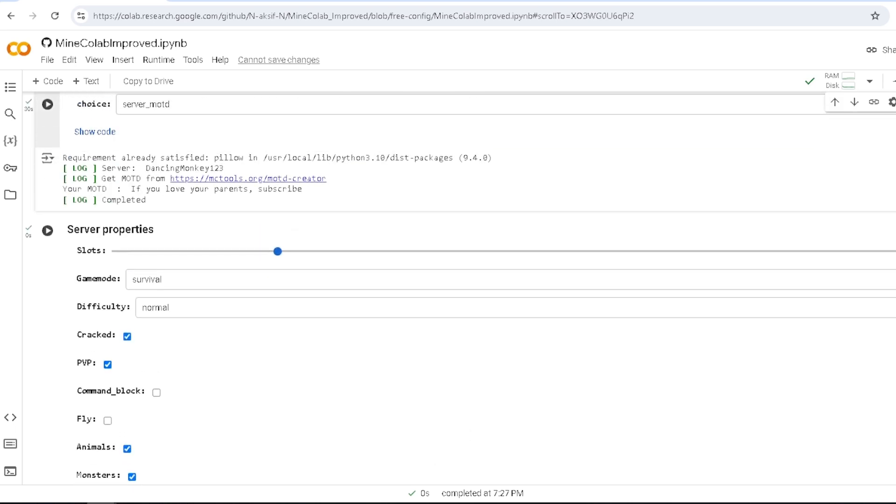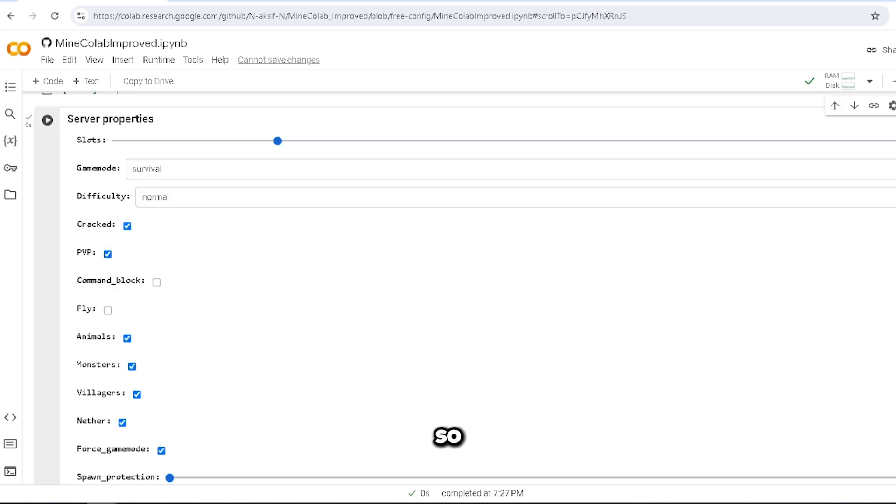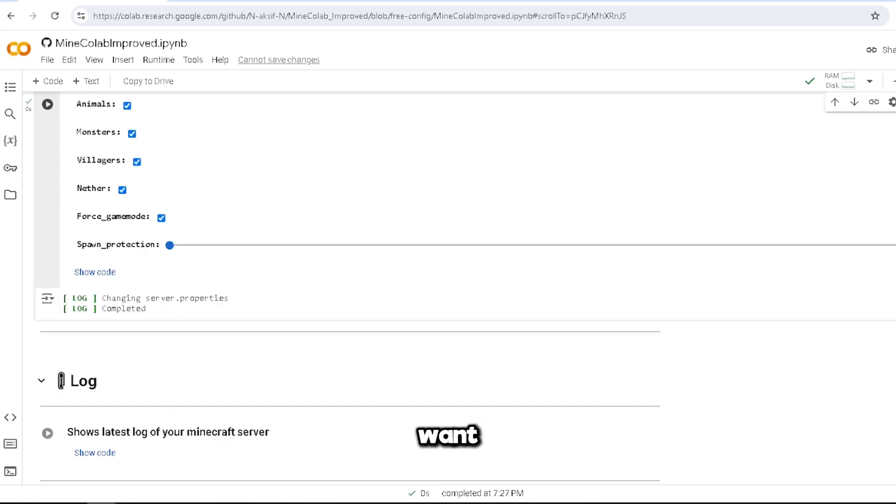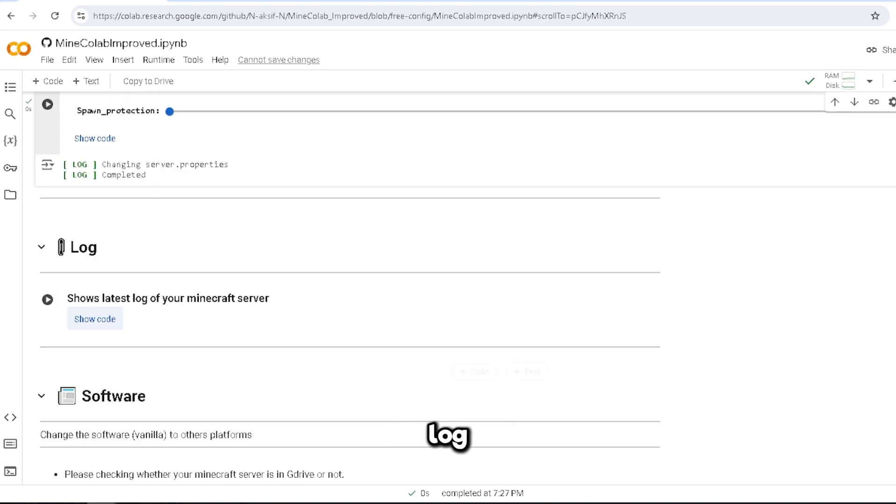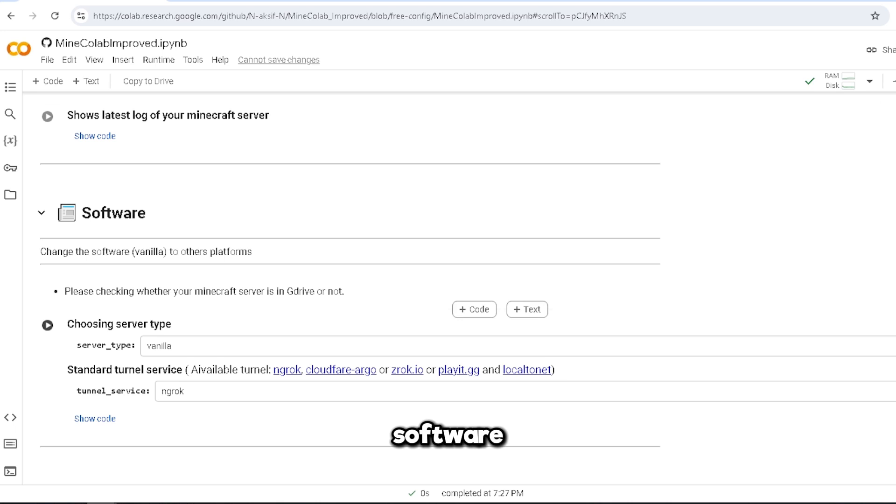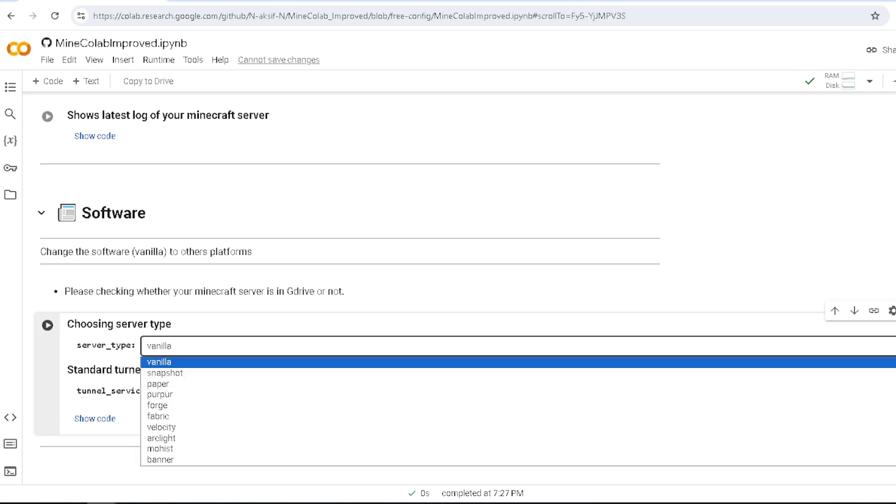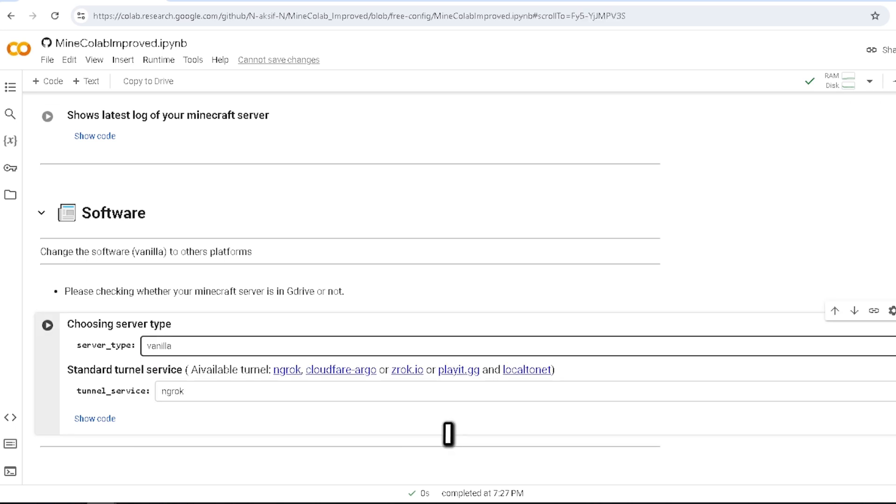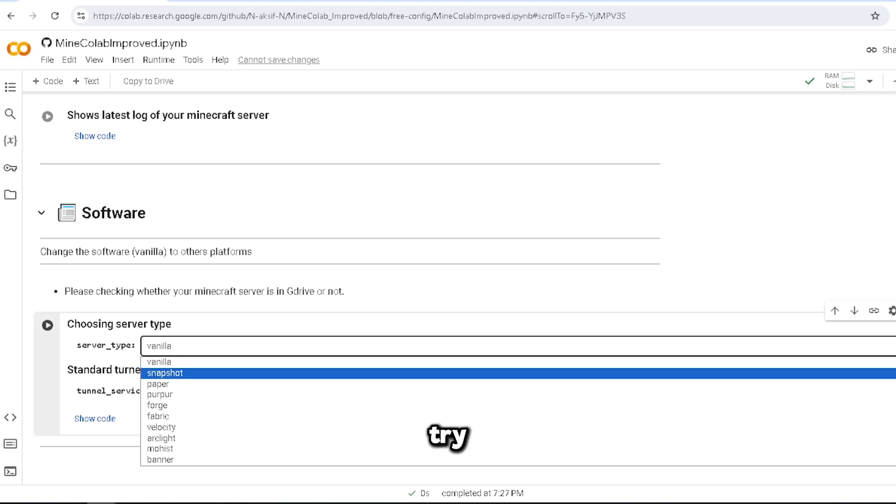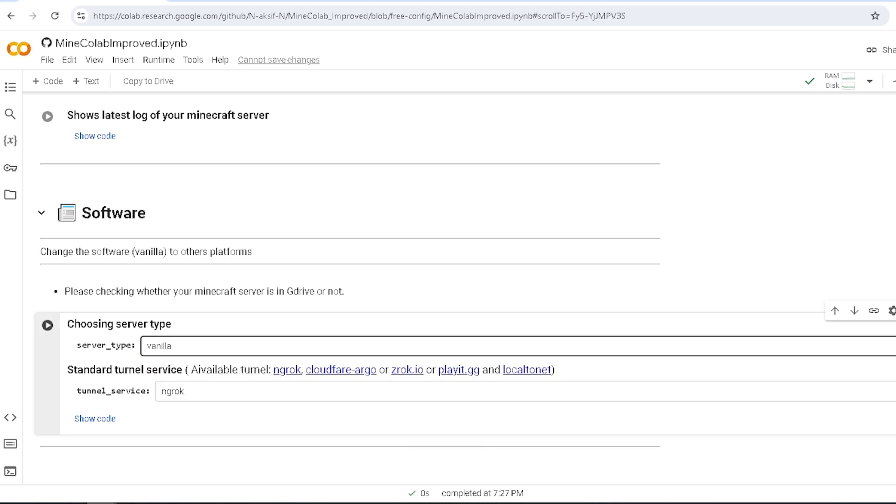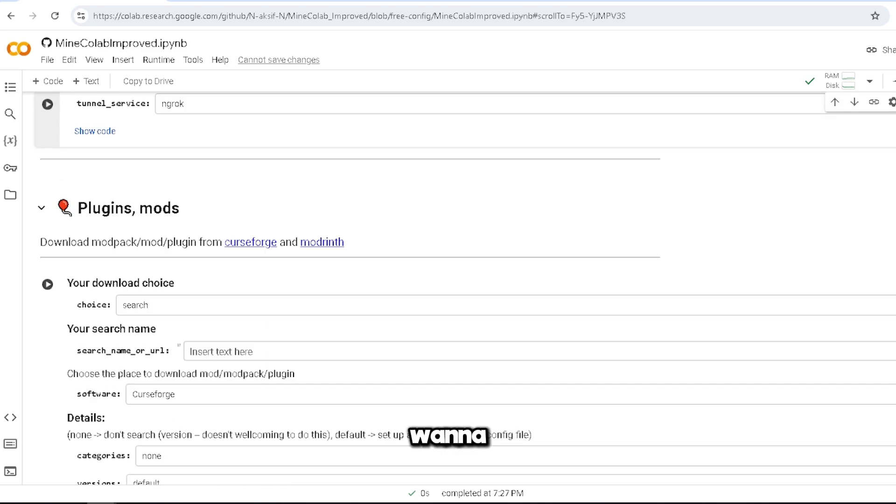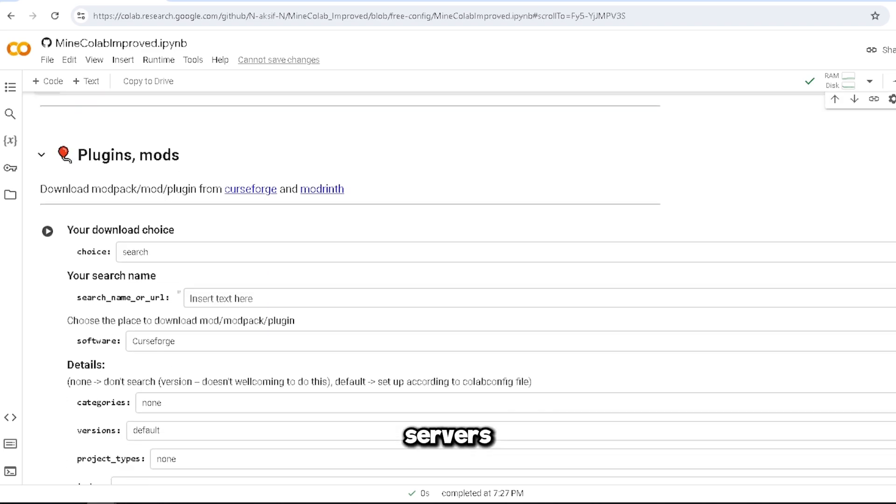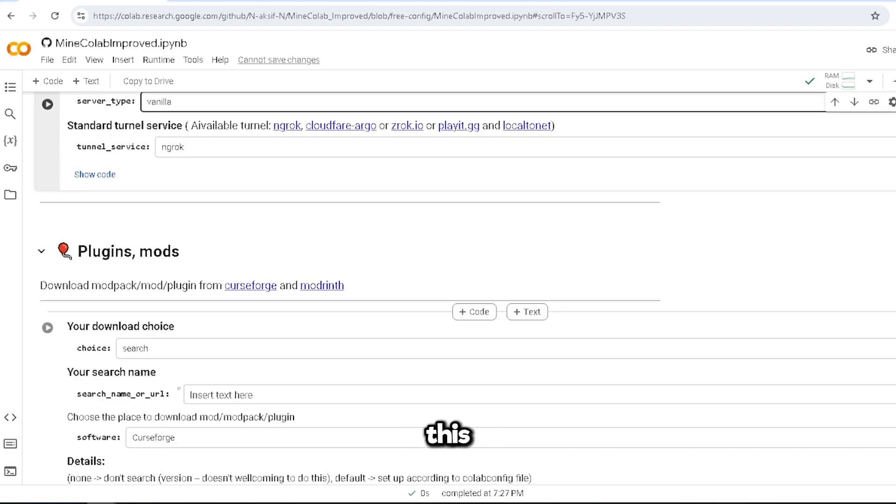And this one, let me just run it again so you guys can see. Yep, this is all the settings I want, beautiful. Log - this tells you the latest log of your Minecraft server. Software: vanilla. I would try paper, but I just want to make sure that this server's up and running.